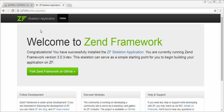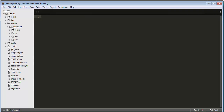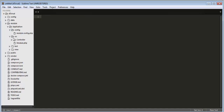Now we will create our own custom module. Here is our project and this is the Application module which was already there with the installation of Zend Framework. Every module will have some structure — the module name, and then these many folders should be there. Every module contains a config folder, a source folder, and a view folder. Inside config we need to create a file called module.config.php, and inside source we need to create controllers, models, and forms.